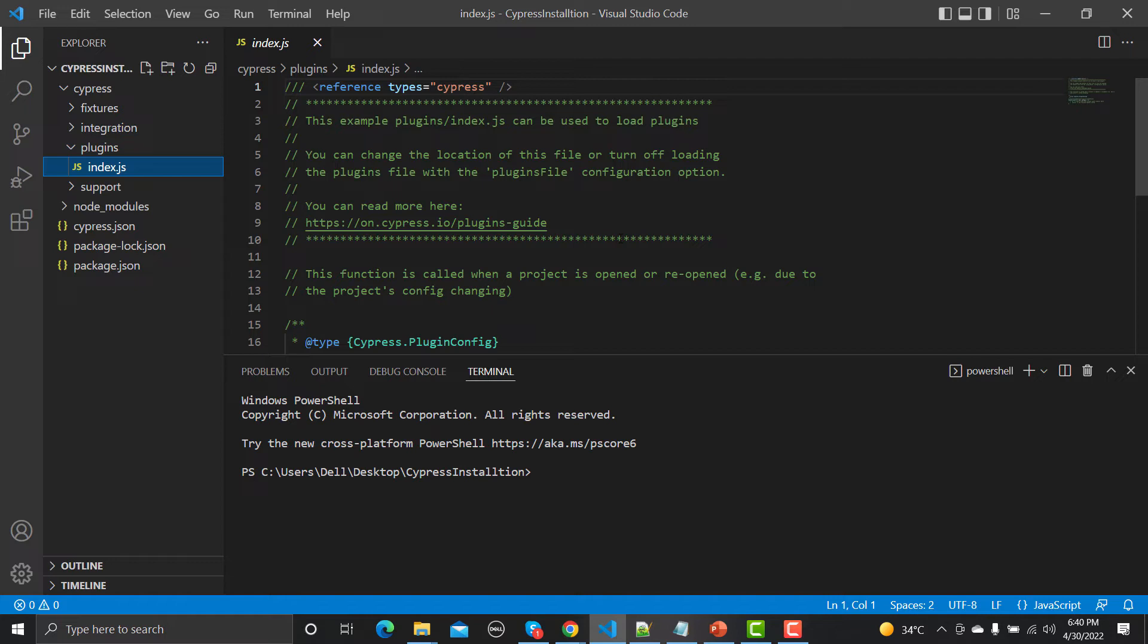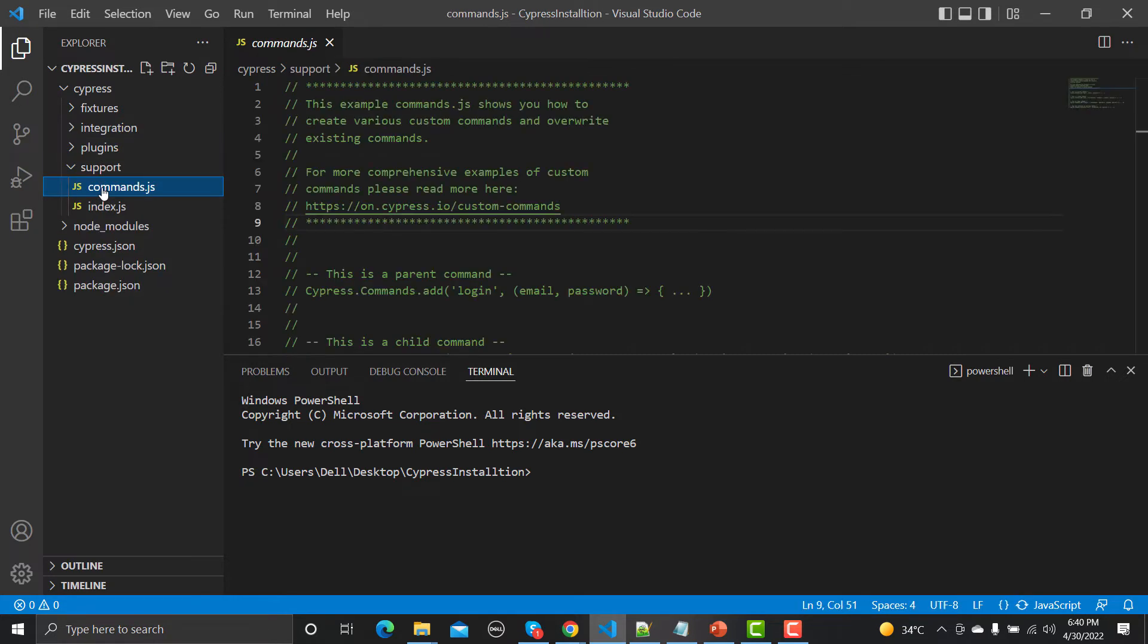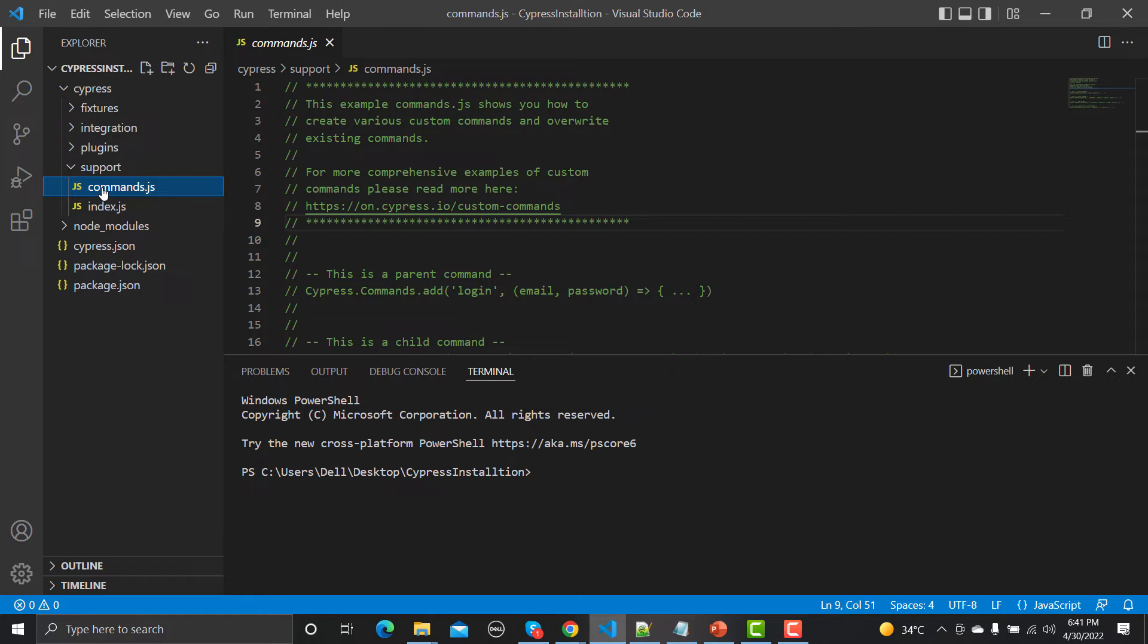Then we have this support folder, and under support we have command.js. When we are writing our scripts, the best approach is that we should follow the principles of reusability. For example, if you have written one piece of code and you think that code will be reutilized in different test cases, we will be writing those as functions or in the command section because we know they would be utilized again and again. So any kind of script or test that can be utilized again and again, write once and you can utilize them again and again.